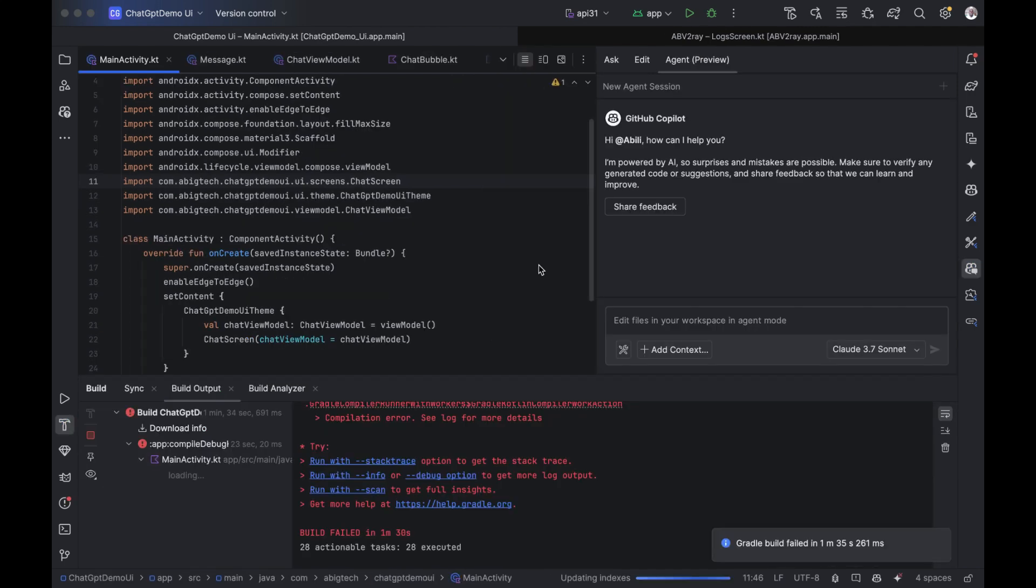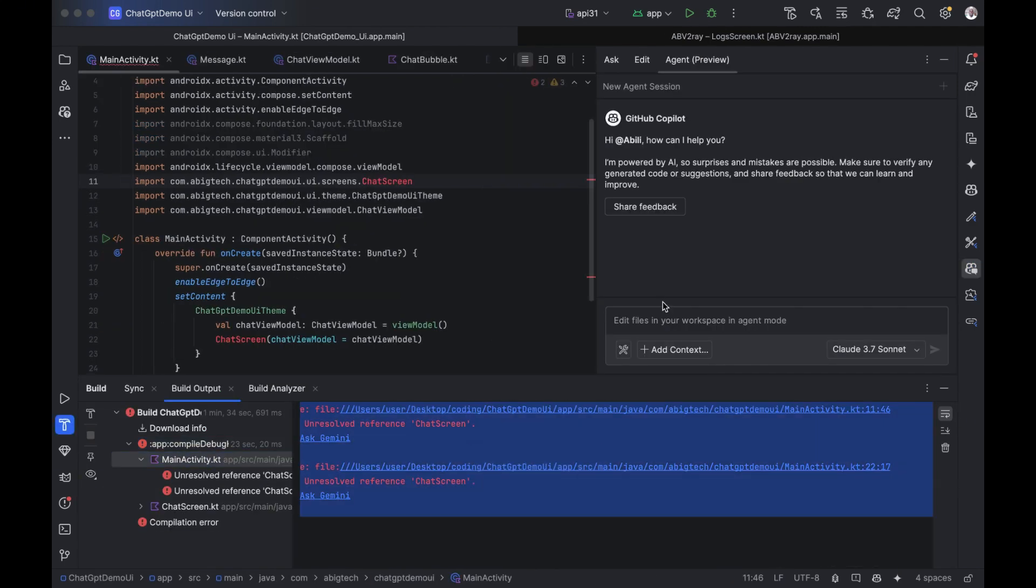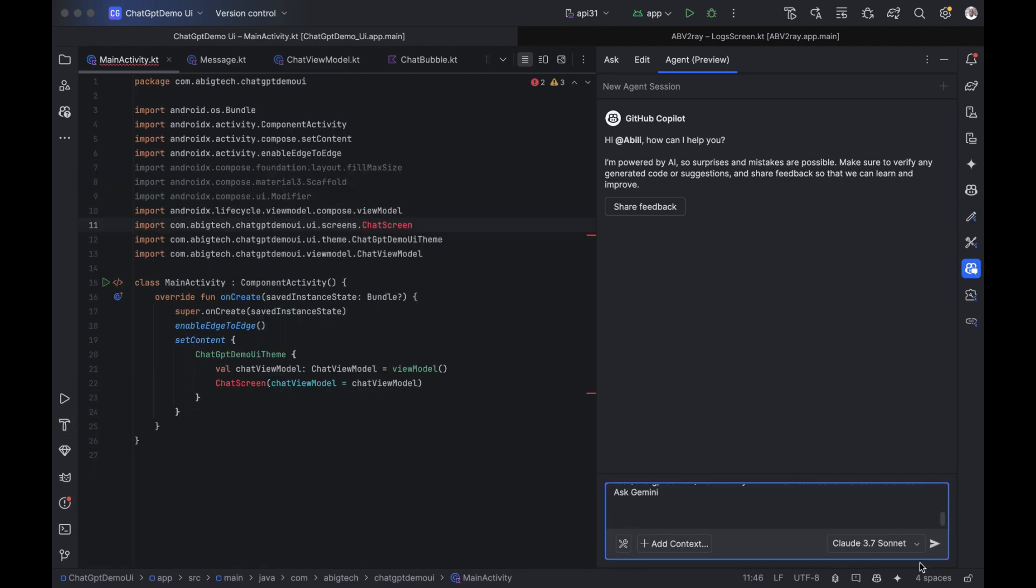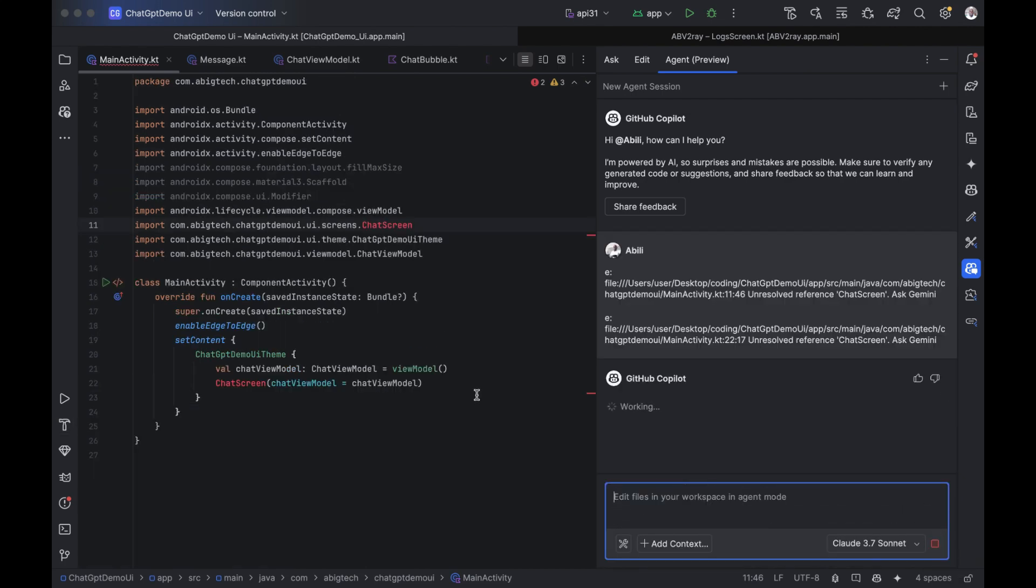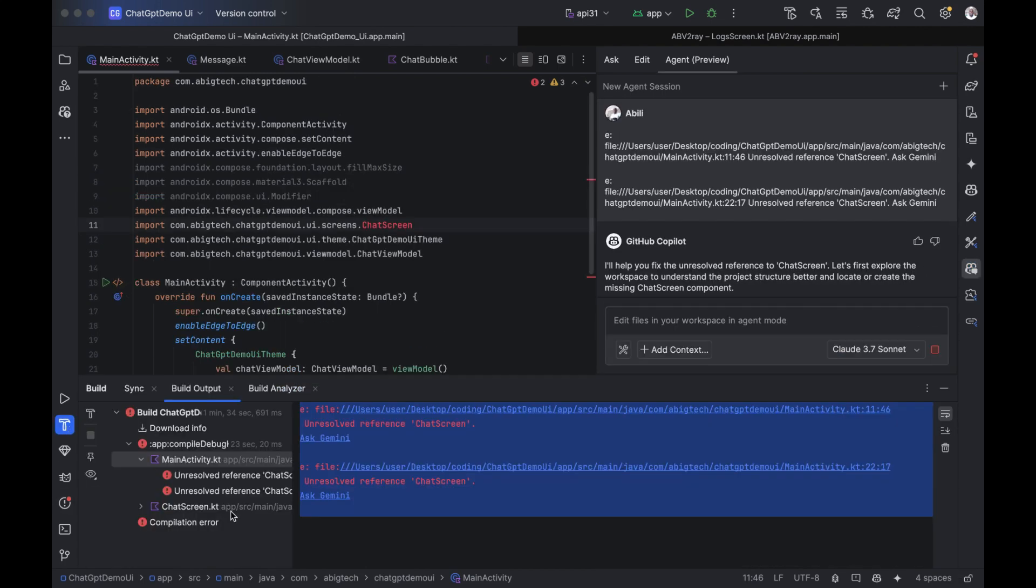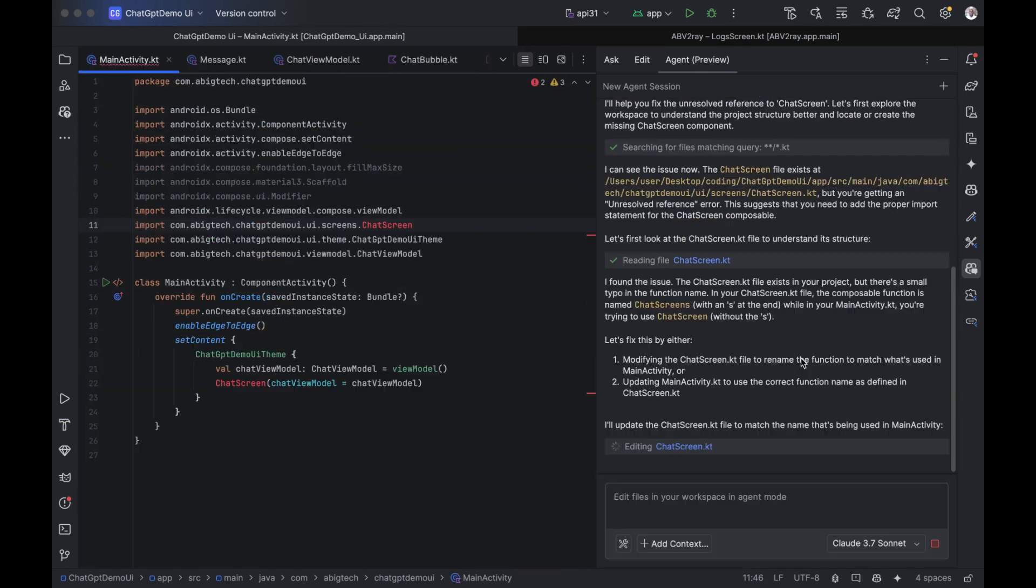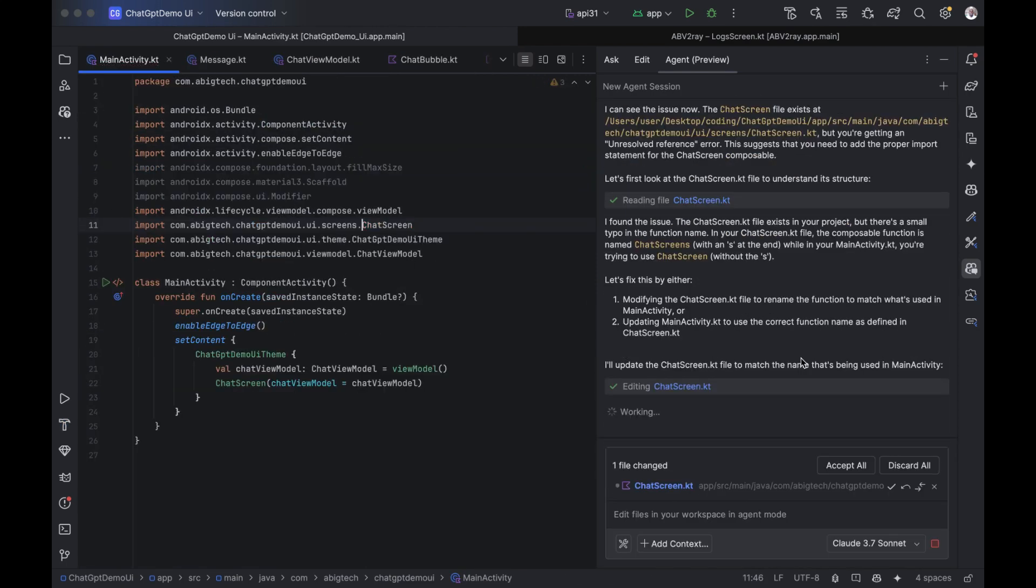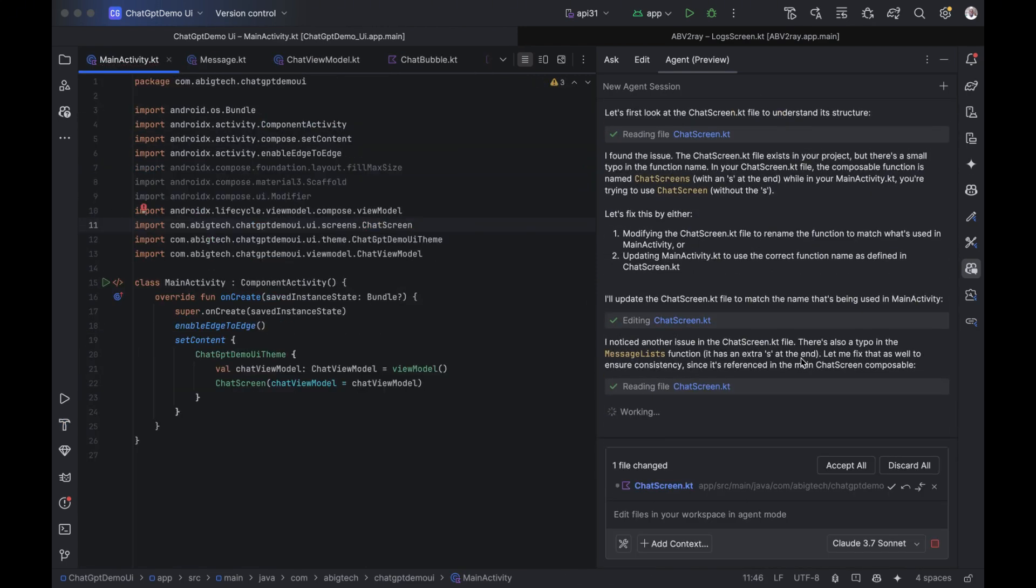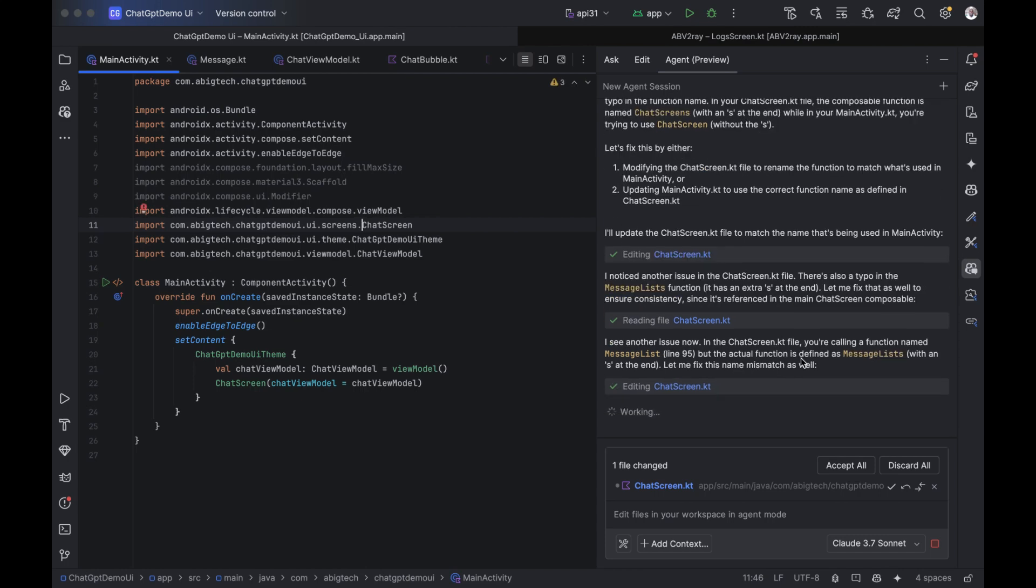If you run into an error, no worries. Copilot can help you debug it too. All you need to do is select the error, copy it, and paste it into the Copilot text field. From there, the AI takes over, analyzing the message, tracing the issue, and helping you fix it right away.